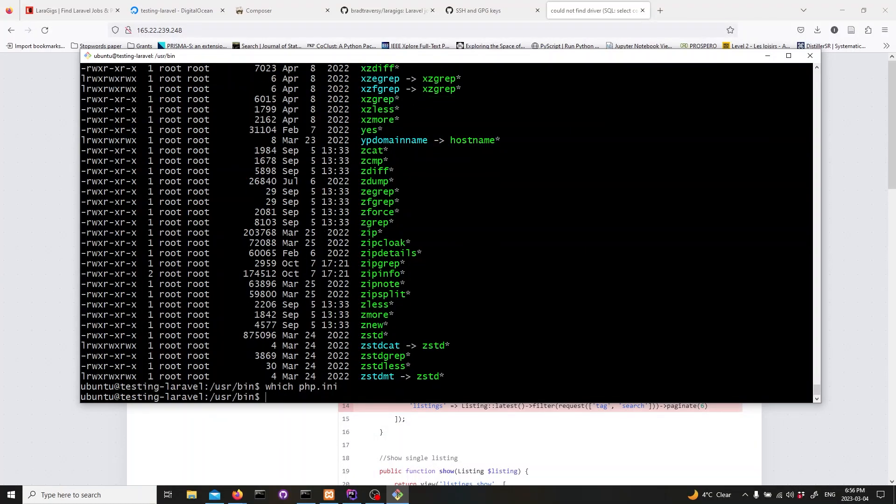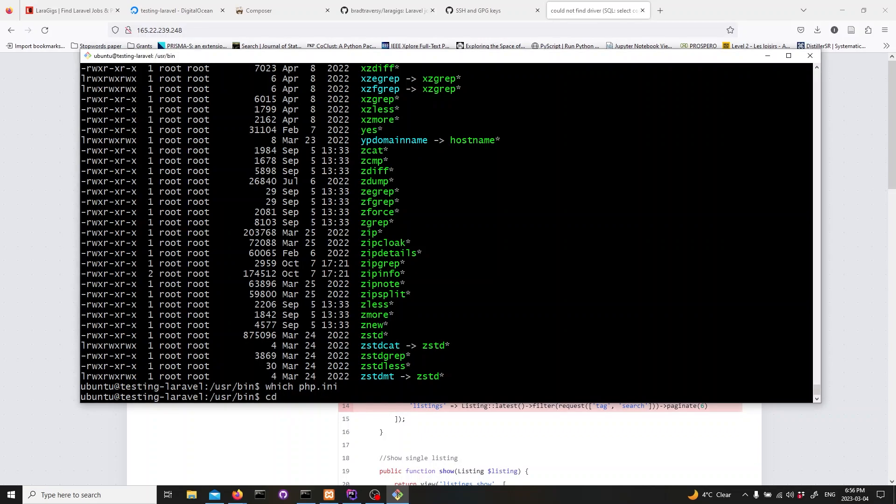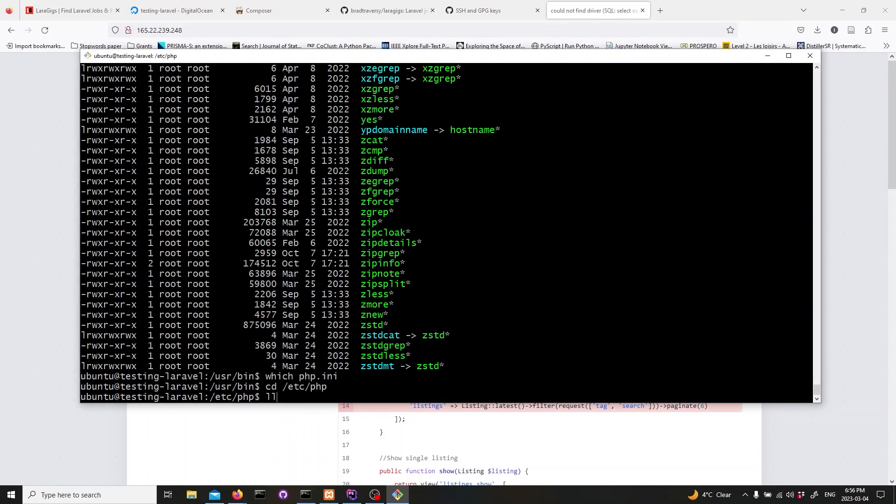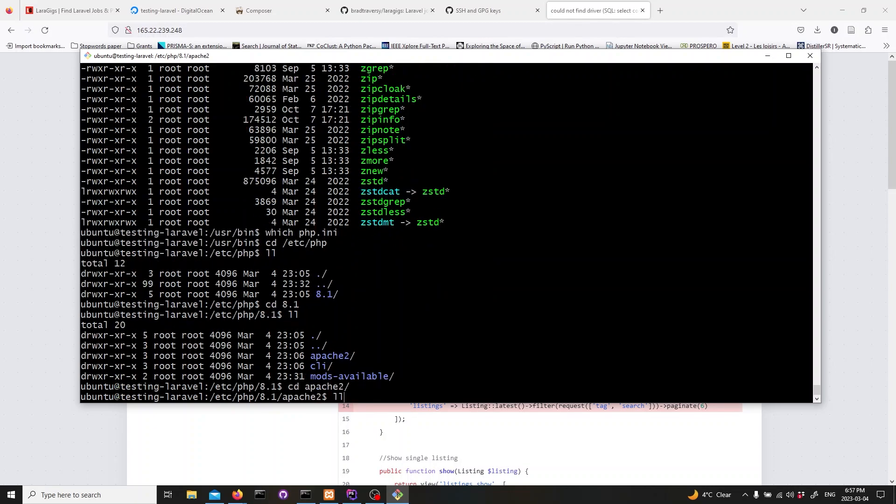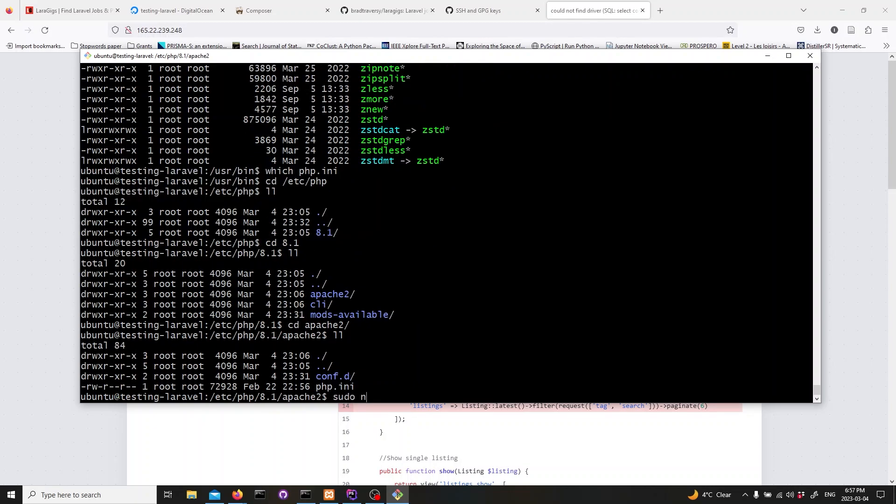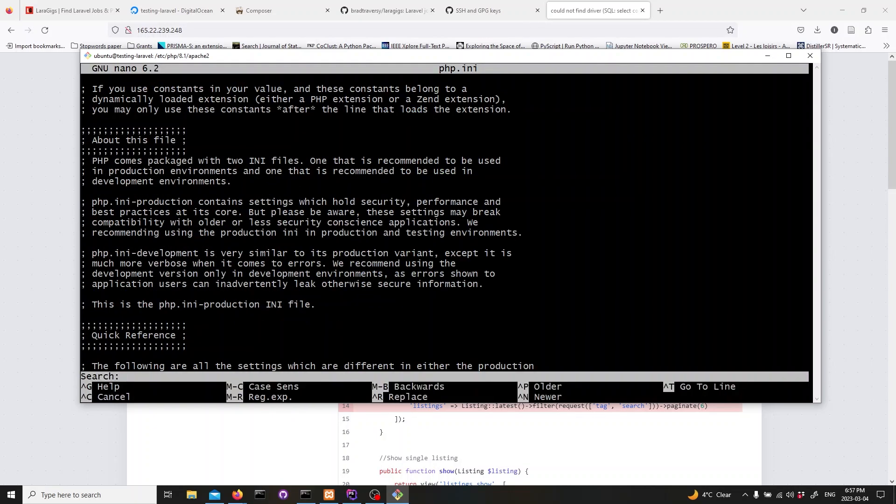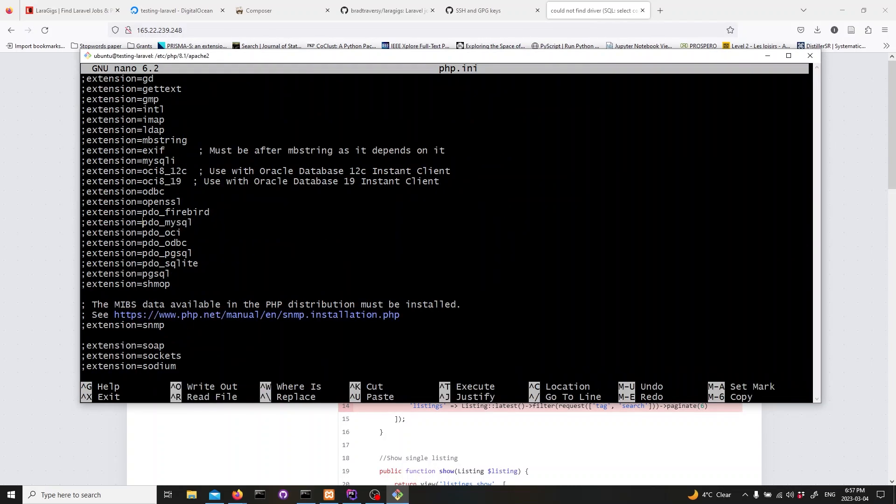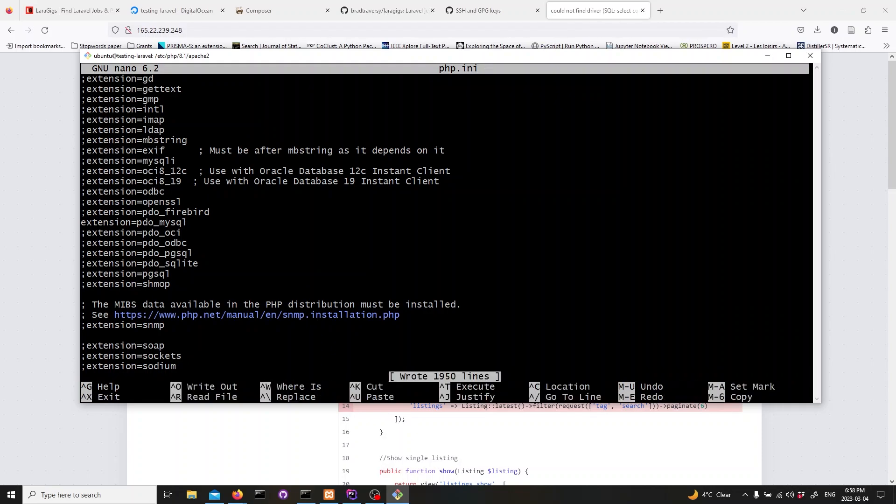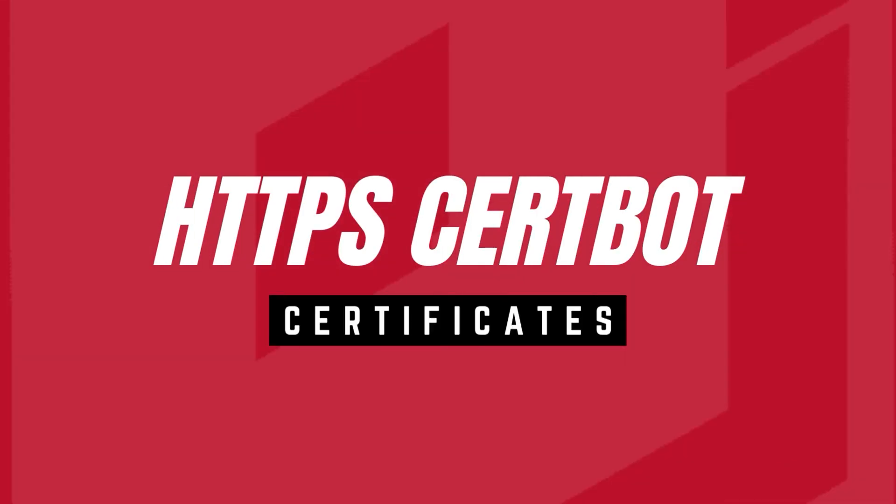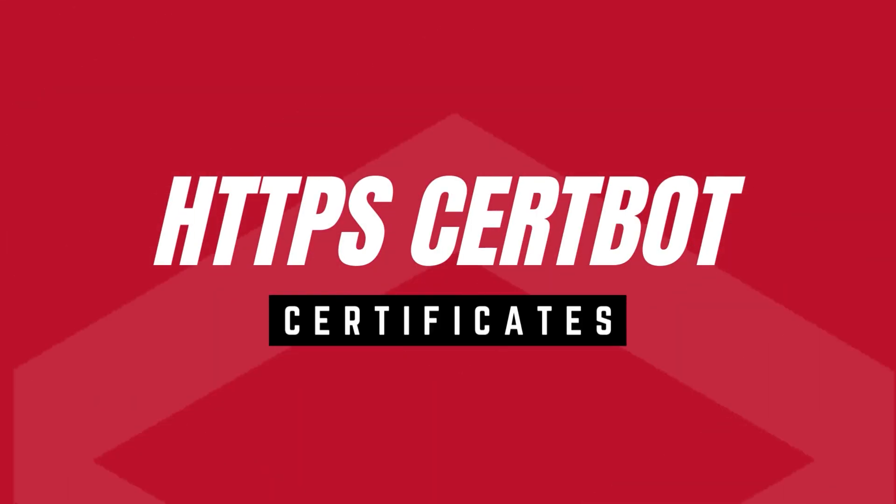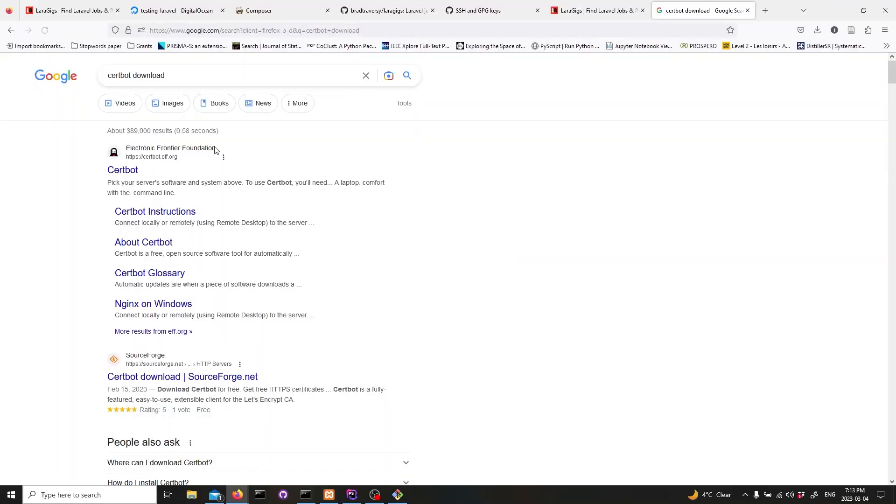Here, we need to uncomment the following line. Now, save and exit the file. And, we need to restart Apache.